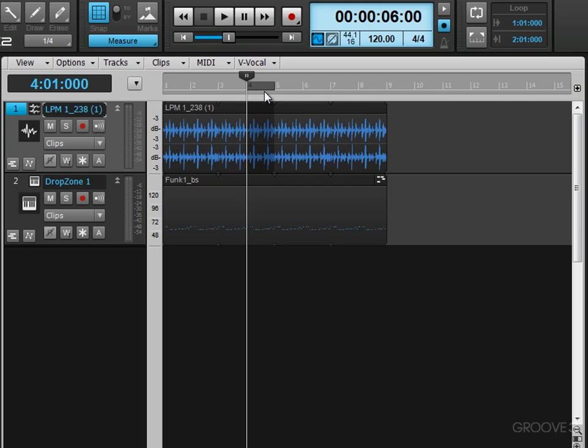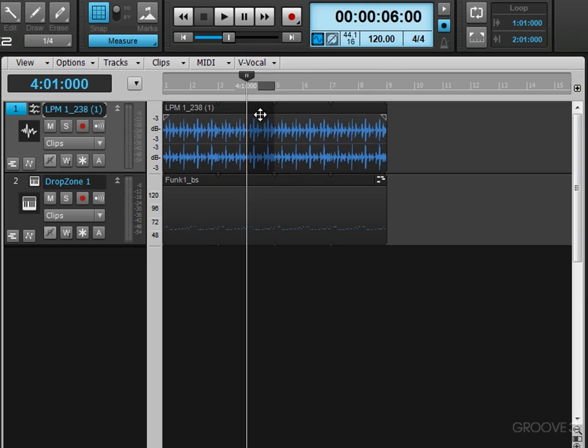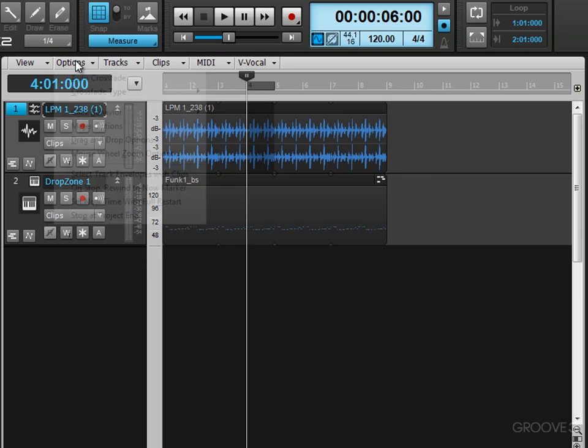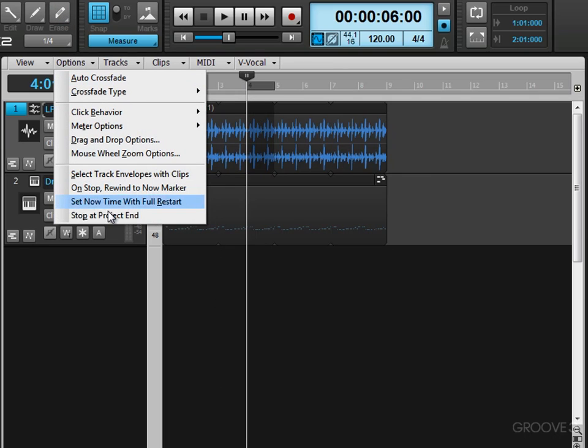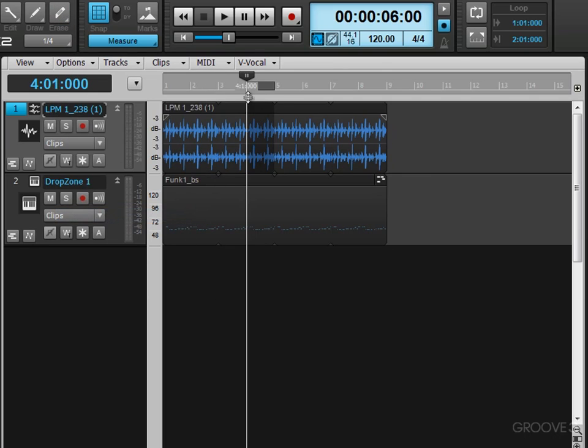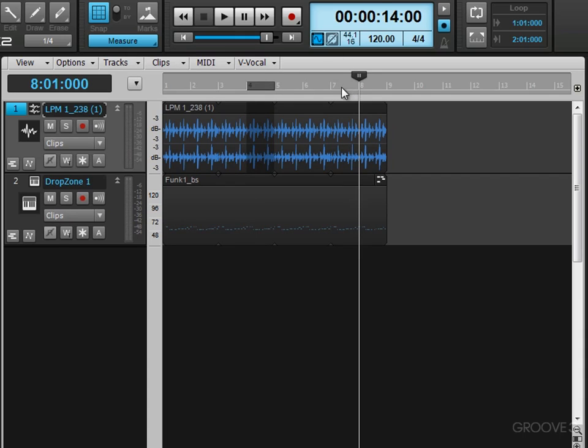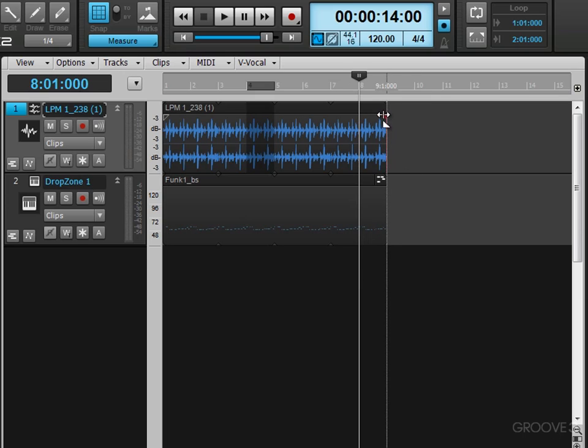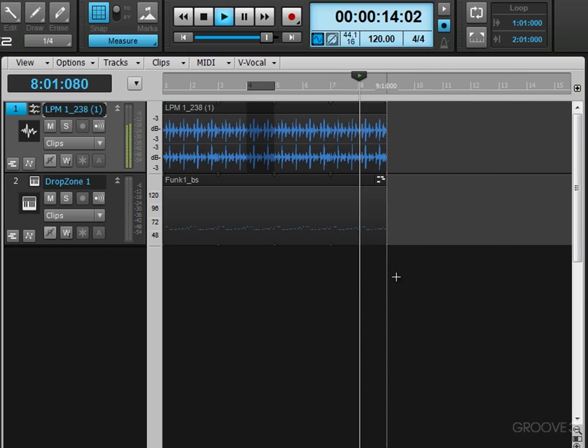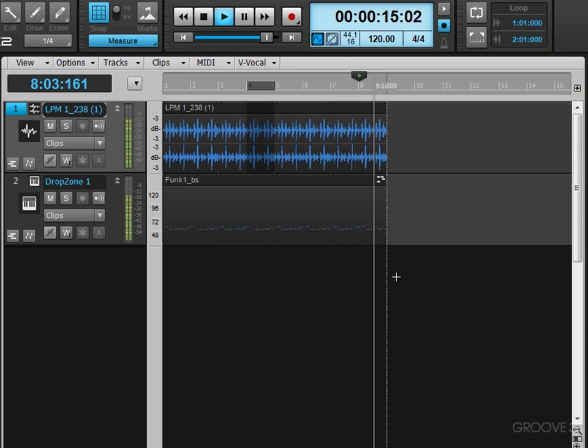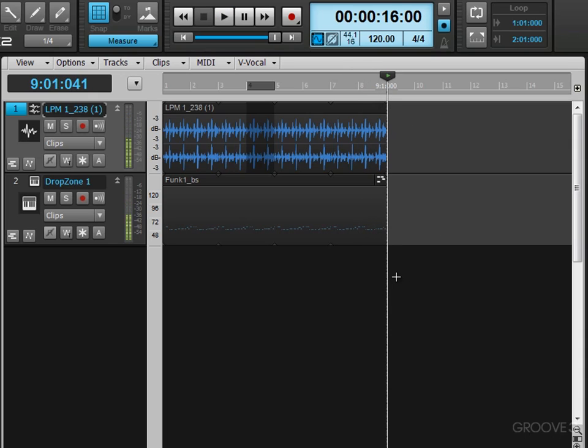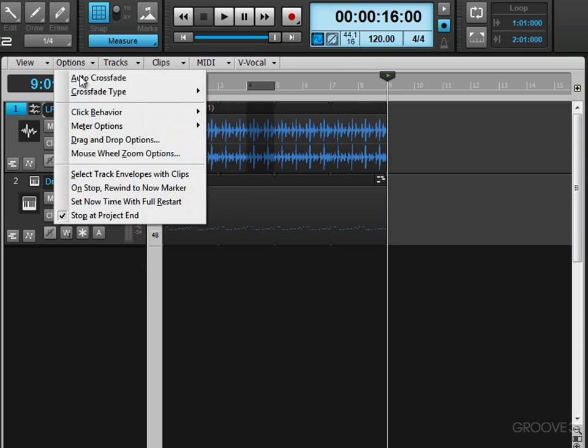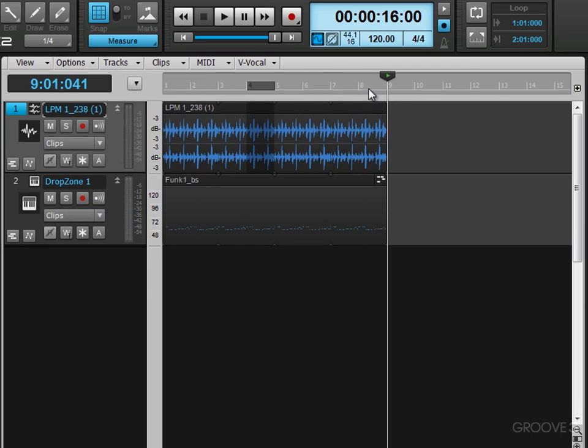Now, another thing we can do to affect the stopping behavior is under the options, we have stop at project end. So what will happen is, let's say I position my now time over here. If I hit play, it's going to stop automatically at the end of the project. And in this case, it's the end of this clip because there's nothing beyond it. So it'll stop automatically at the end versus if I have that disabled, it'll continue playback beyond the end.